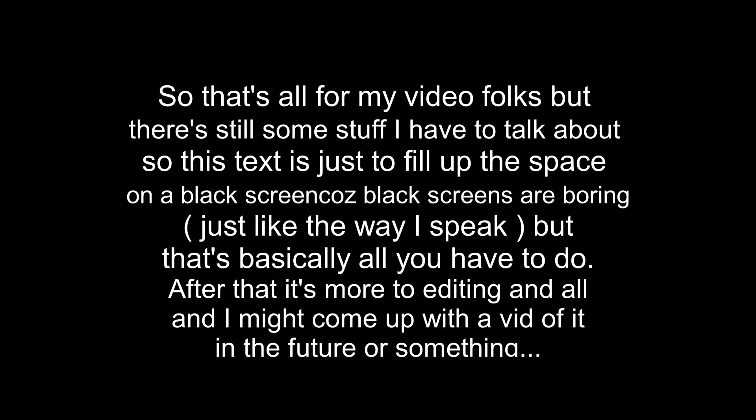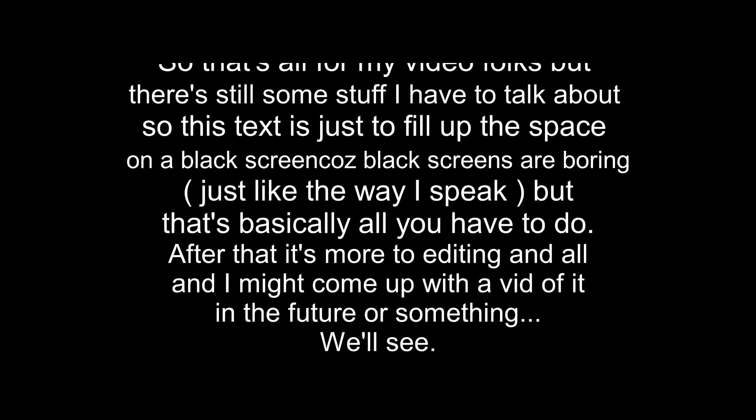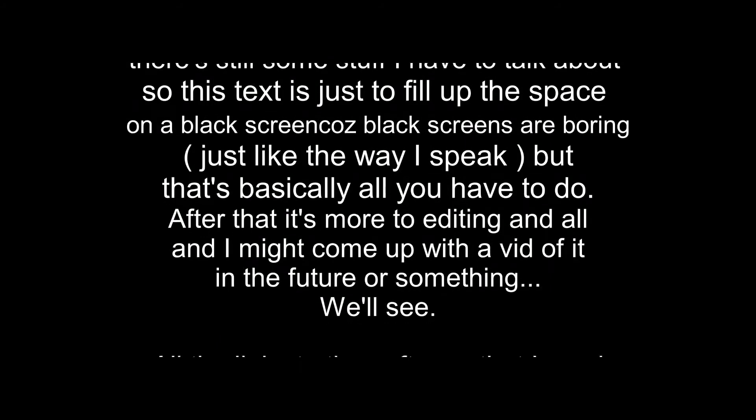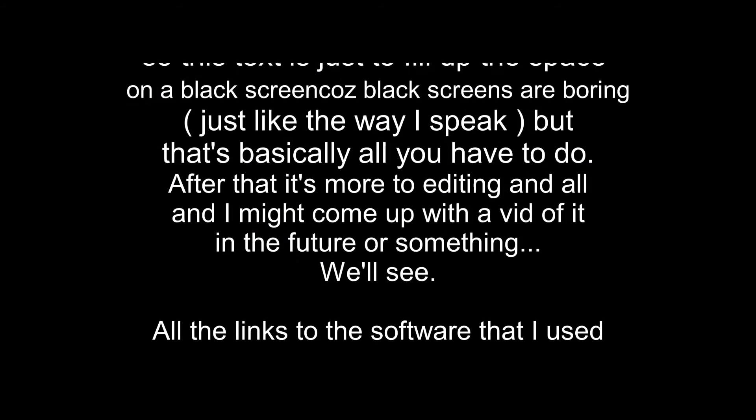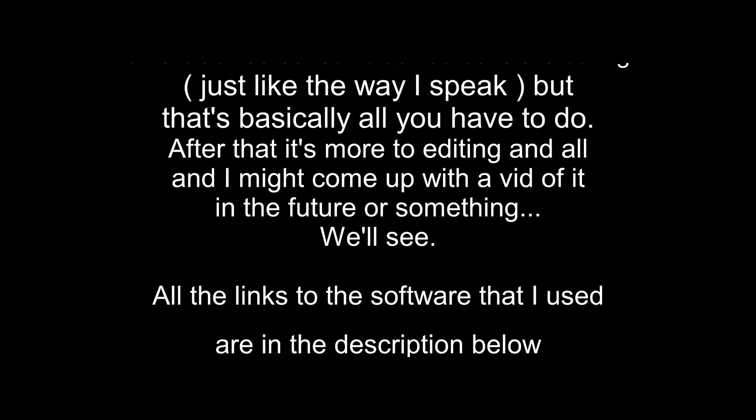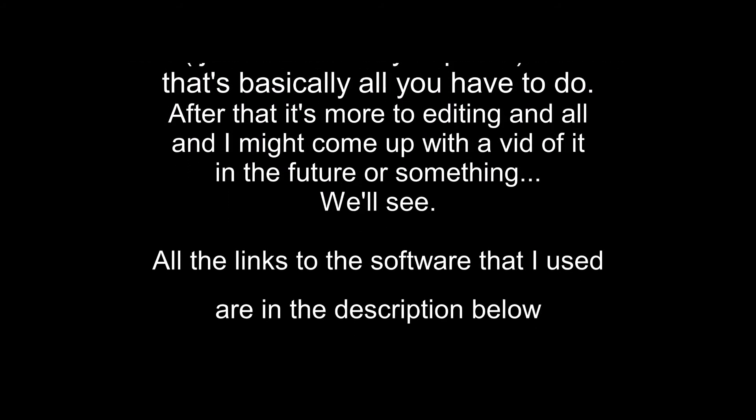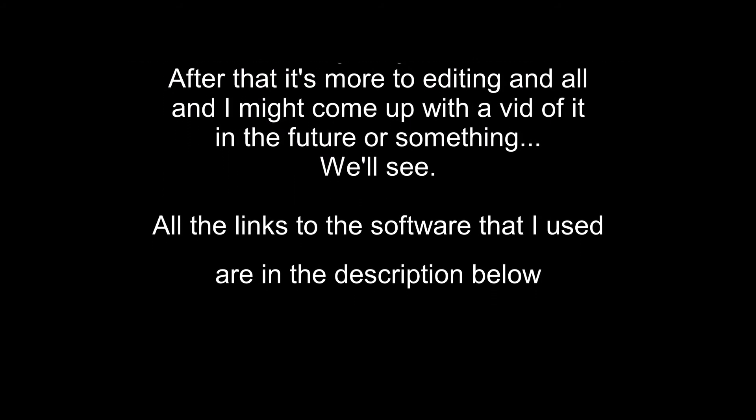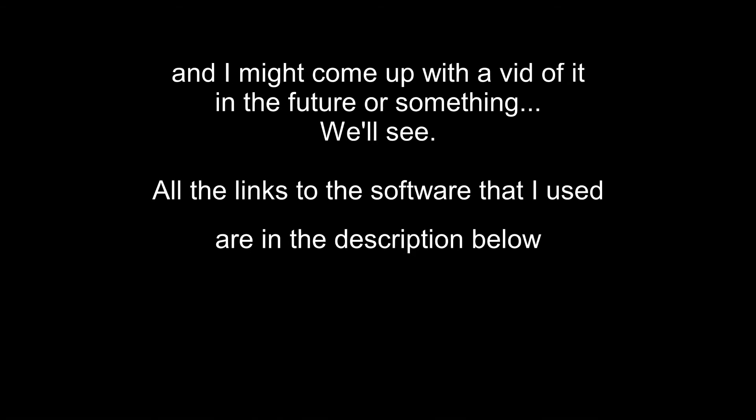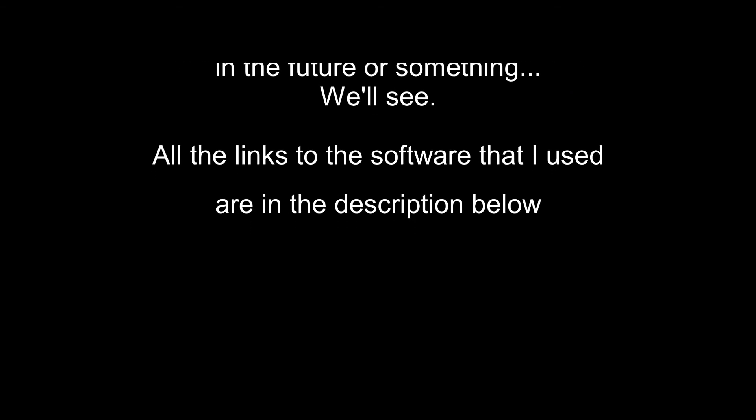Just do it and after that you can publish a video onto YouTube or anywhere you want to publish it to. From there onwards, it's all up to you to edit the video and choose the parts that you feel are good.